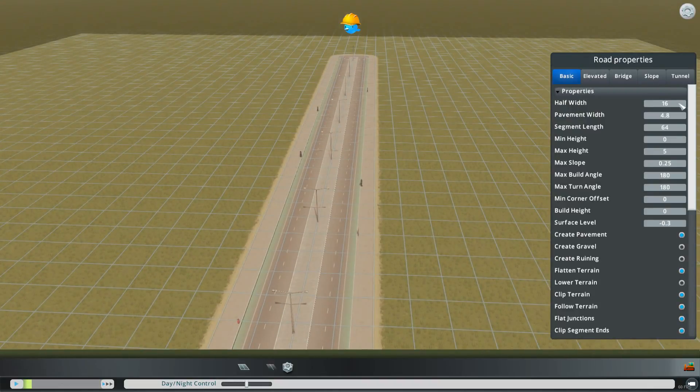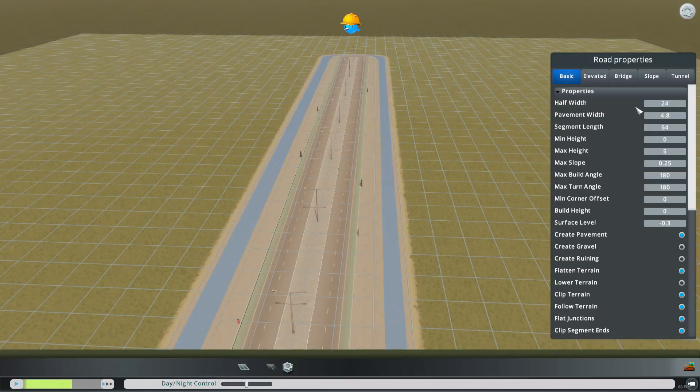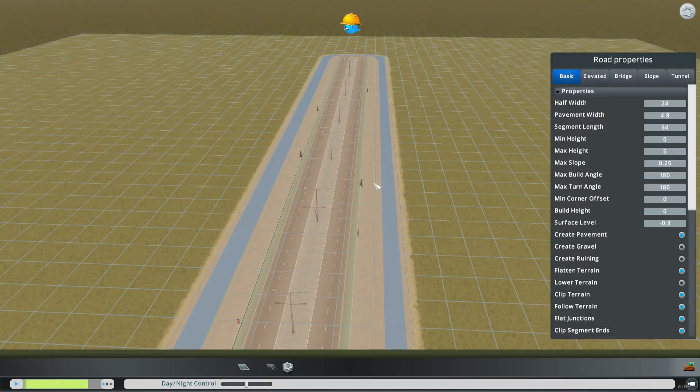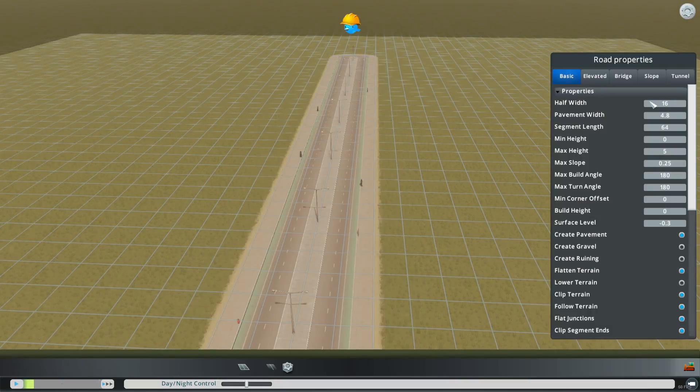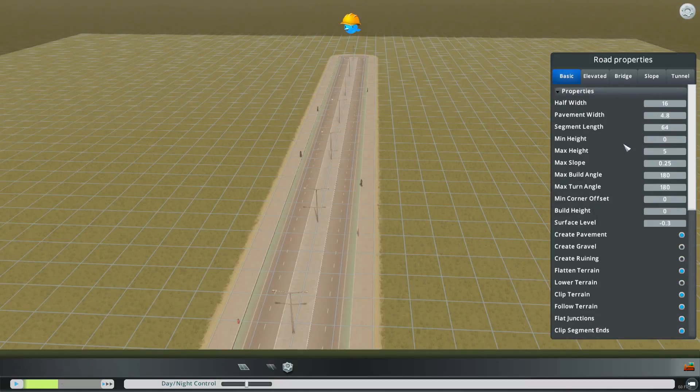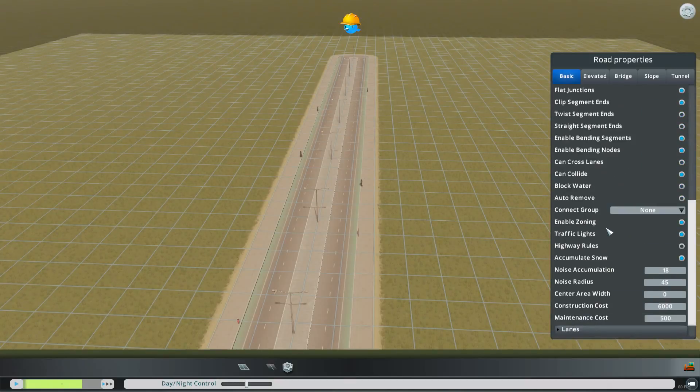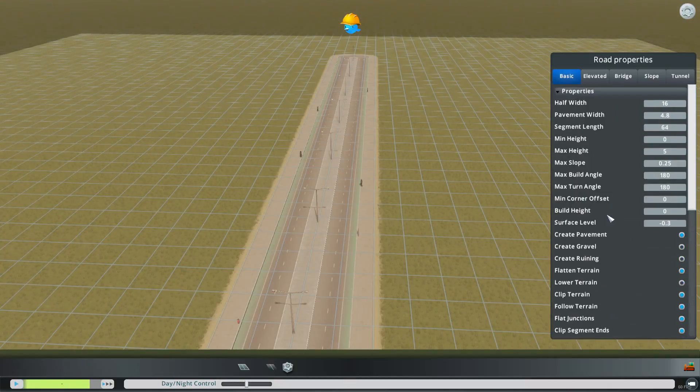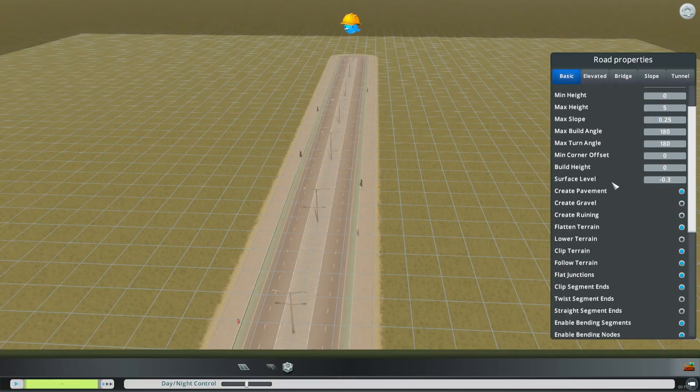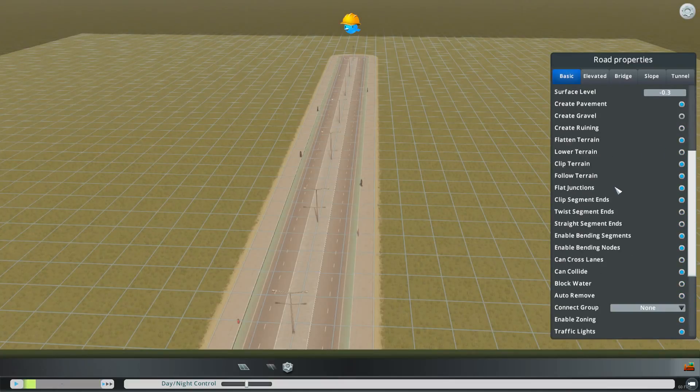Properties here you can change the width and things like that but that is where you start to get into the more complicated things and you may need a different texture to make it wider. So we'll just leave it at 16 wide. A lot of this we're not going to mess with in the basic properties but there are some things that you can do.